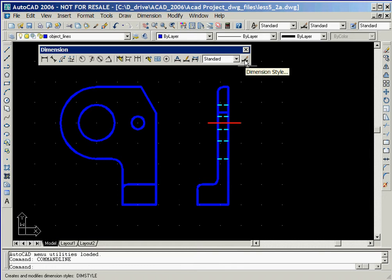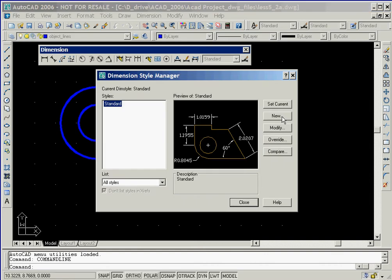Now we'll click on the dimension style icon that is located on the dimension toolbar. In the dimension style manager window, we'll now click on the new button in order to define a new set of parameters for our dimensions.